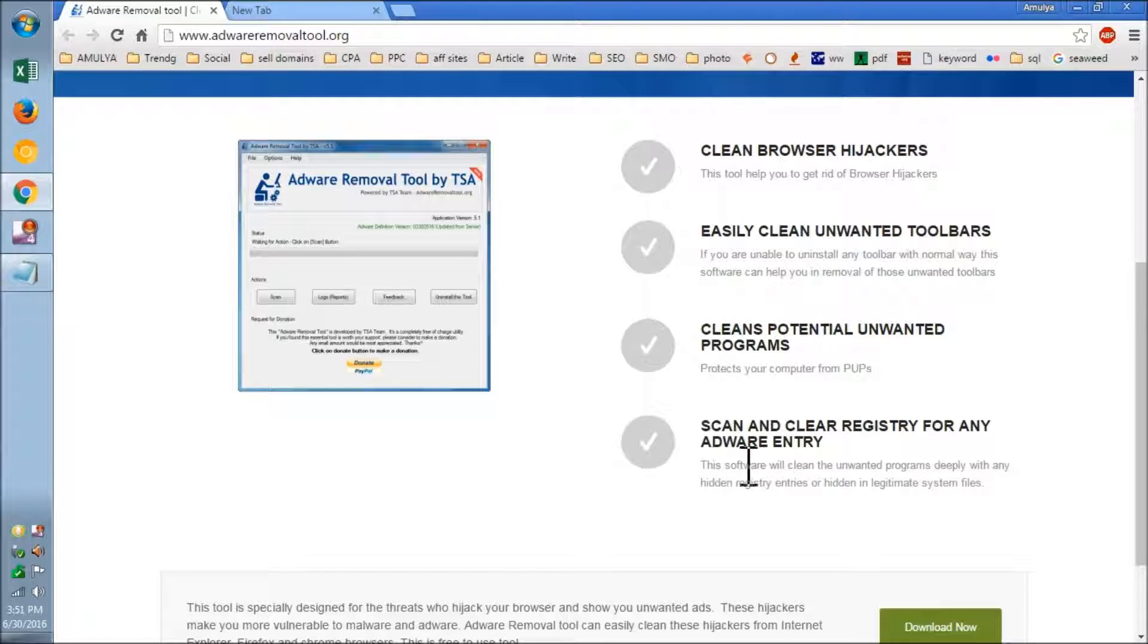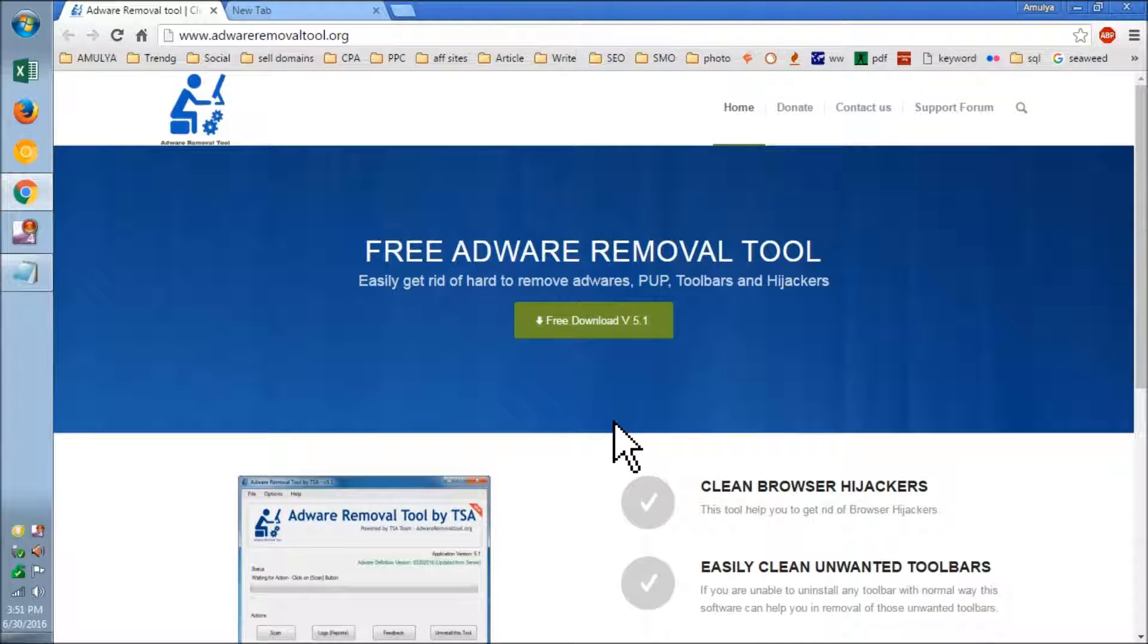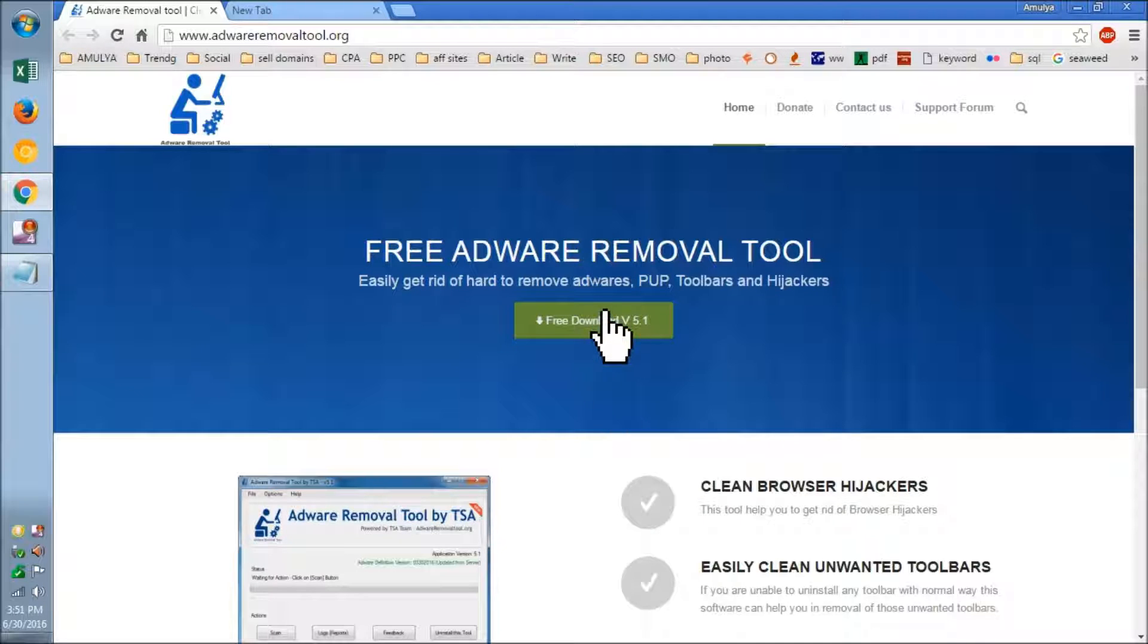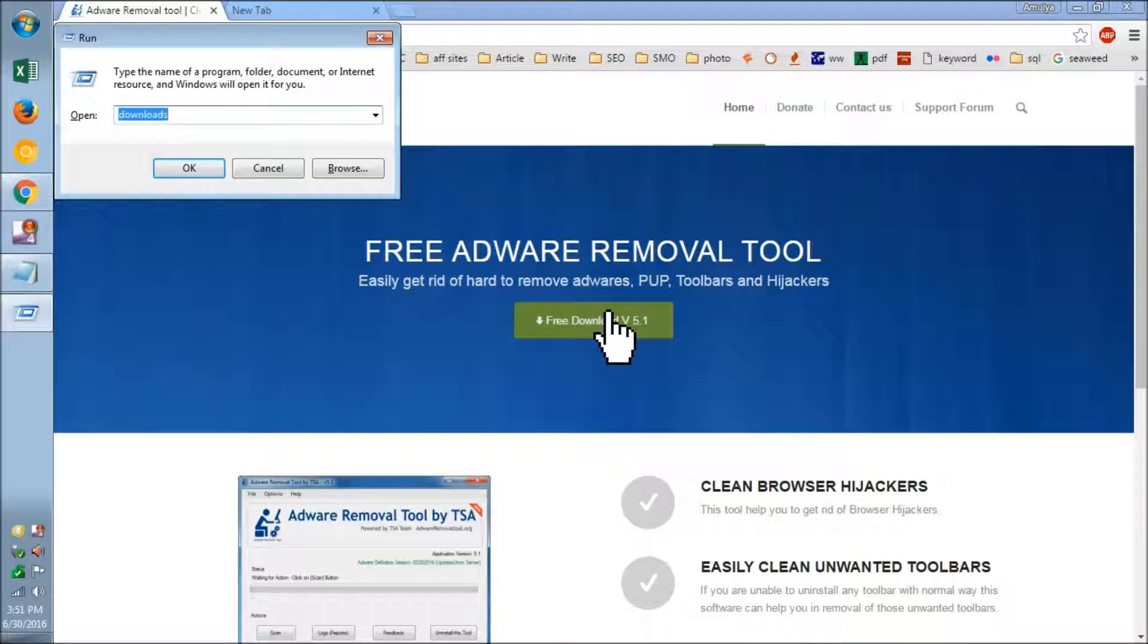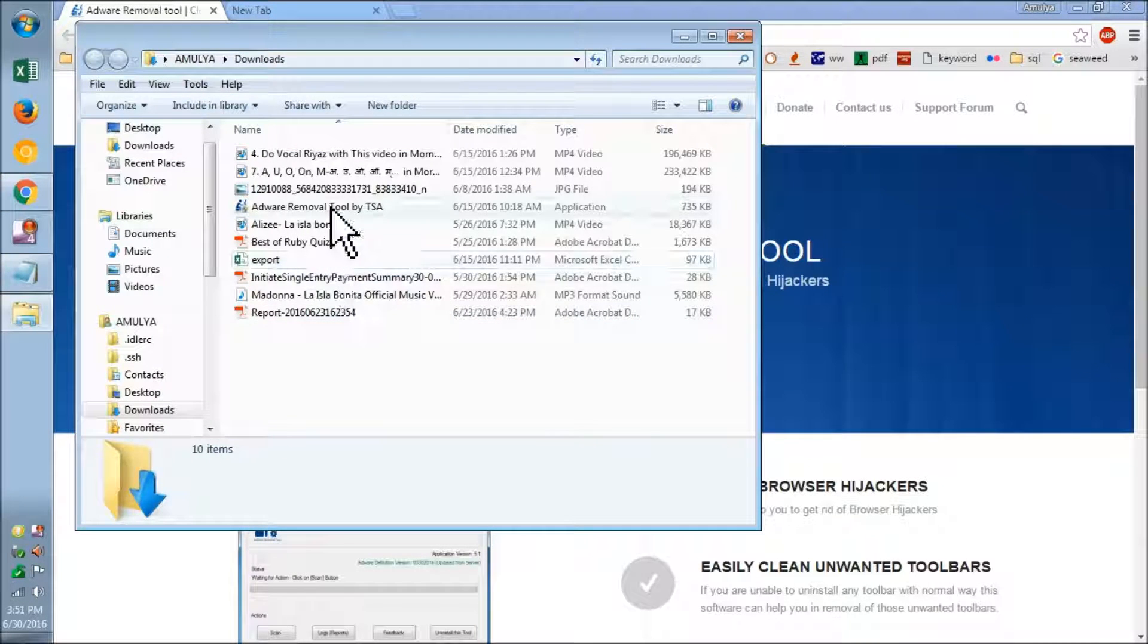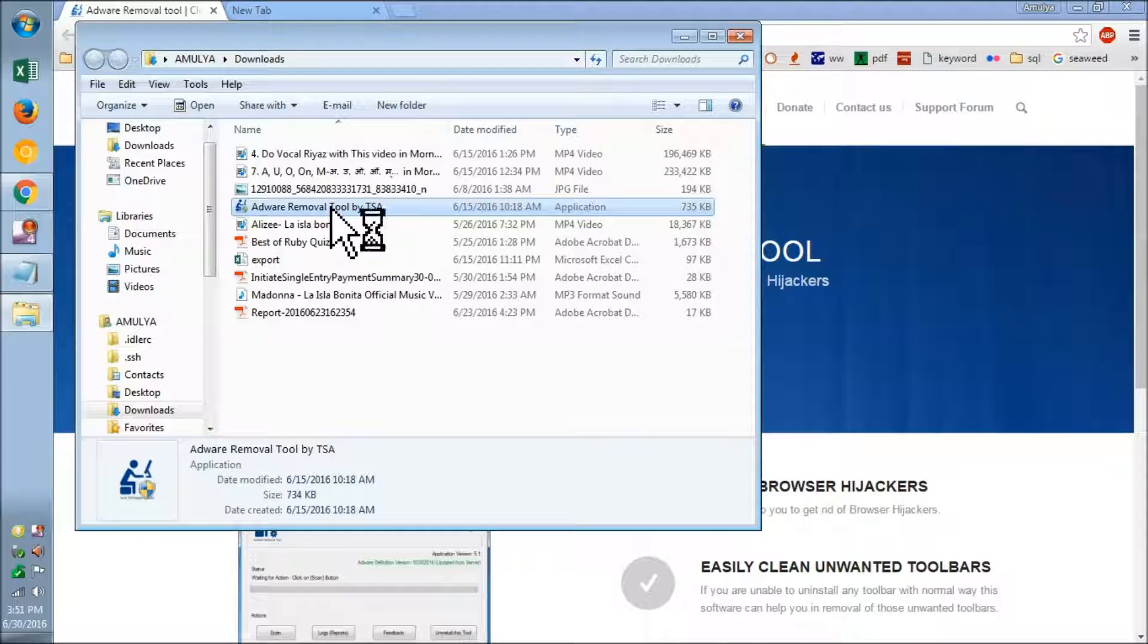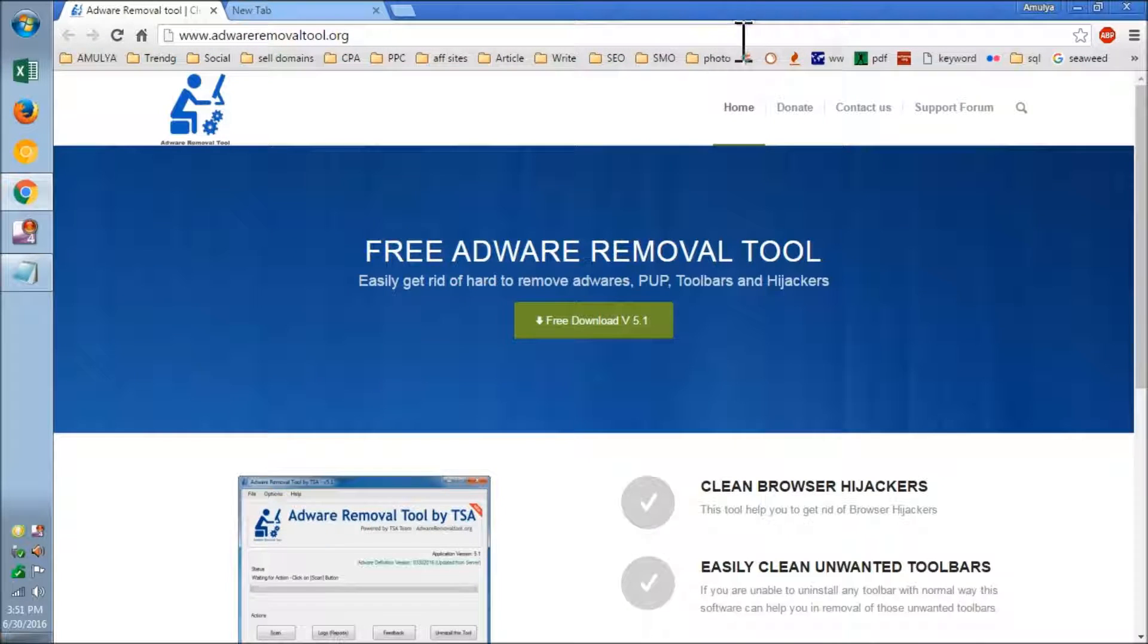This is very good and freely available. What you need to do is simply download it. I have already downloaded it, so let me go ahead and get it for you. Here is the tool. Now say yes.